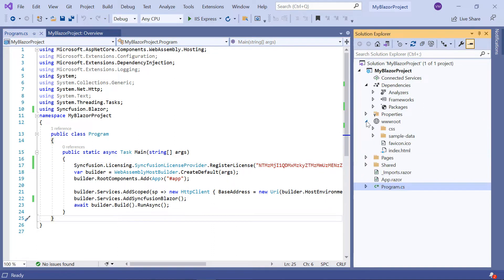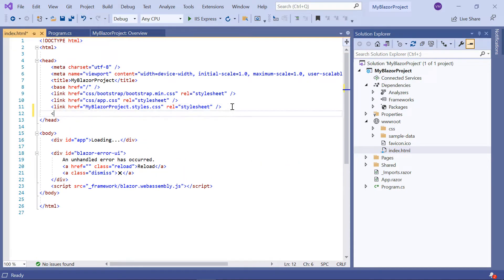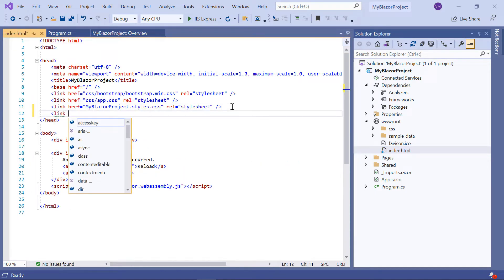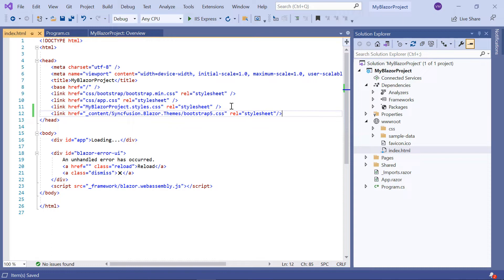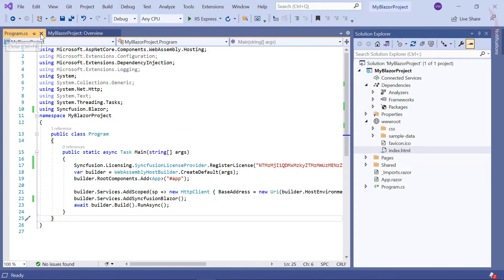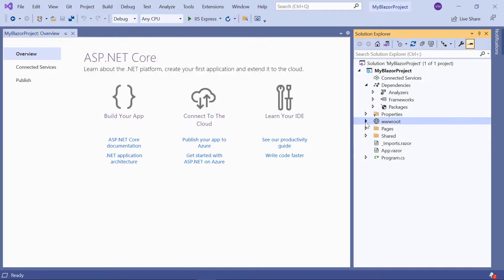Next, navigate to the index.html page within the root folder and add a Syncfusion Bootstrap 5 CSS reference from the installed package. If you want to know more about the Blazor WebAssembly app and how to add Syncfusion components to it, you can check out the video linked in the card above. The configuration steps are done, so let's move on to adding the Blazor icons component.